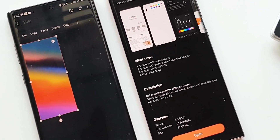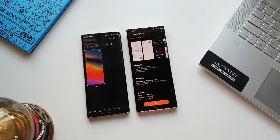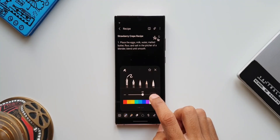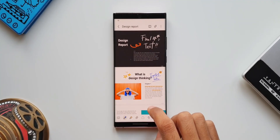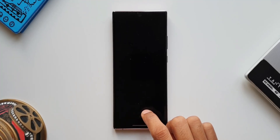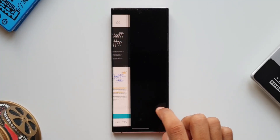You might also like some tips and tricks videos on Samsung's One UI 4.0. If you want to watch those, you can click the thumbnails here — I've also left some links in the description. Go ahead and check them out.